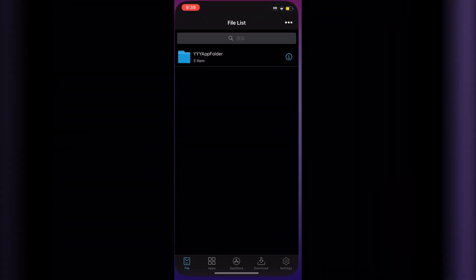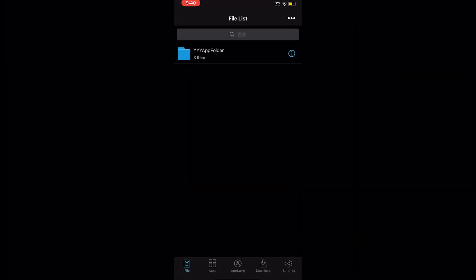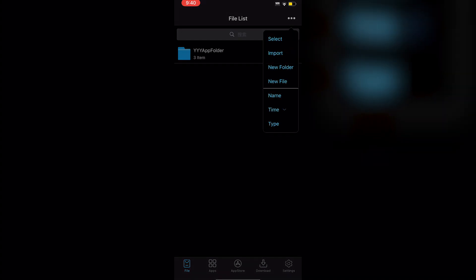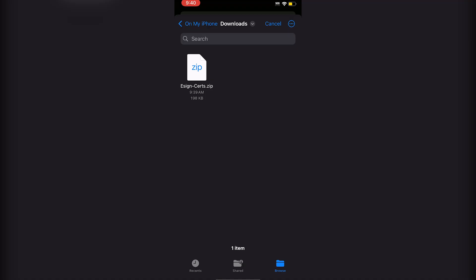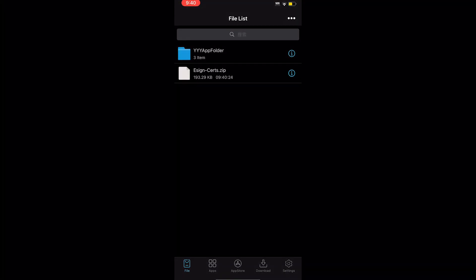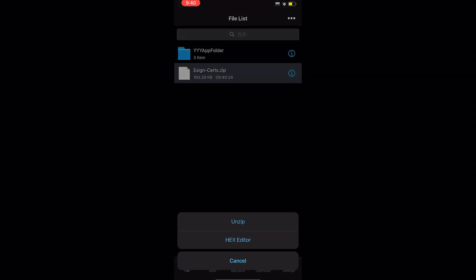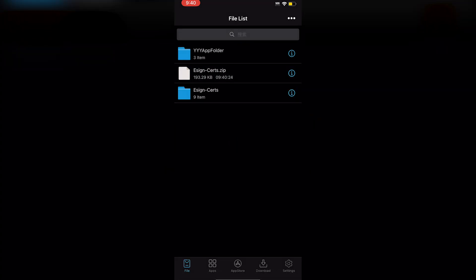Once it downloads, go back into eSign and click the three dots at the top. Click Import and navigate to your Downloads folder where the zip file will be. Click on the downloaded eSign certs, then click Unzip — you'll see the eSign certs folder.